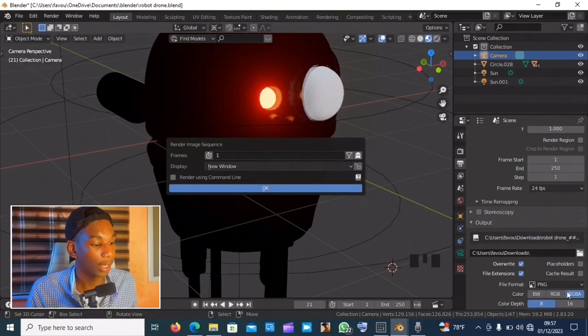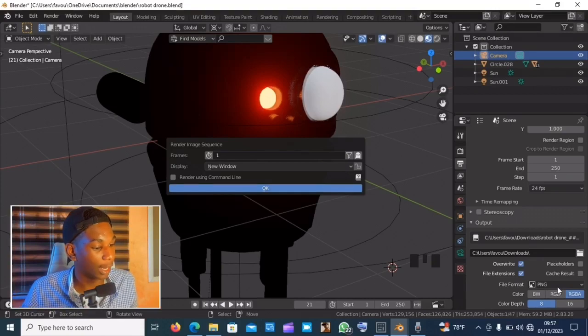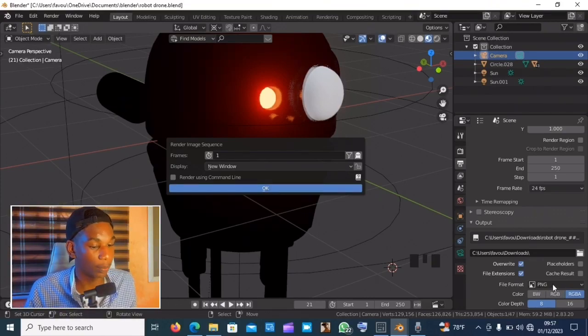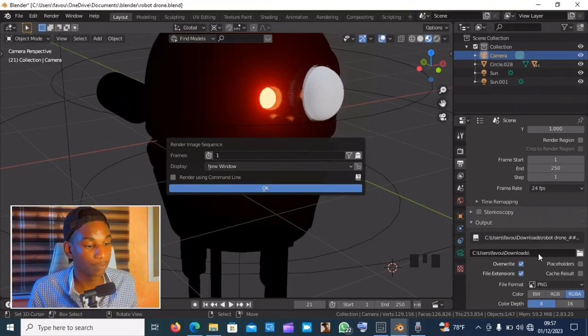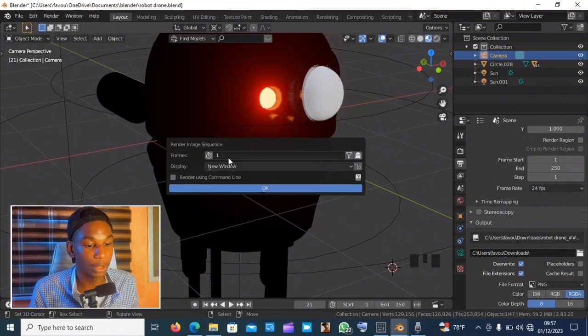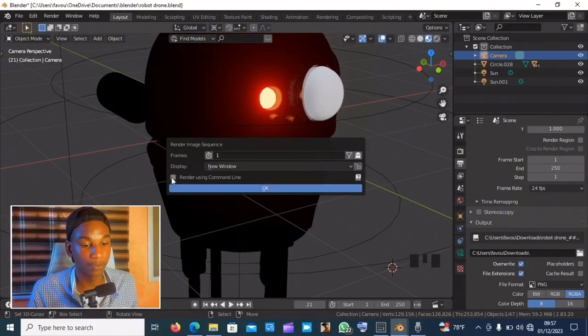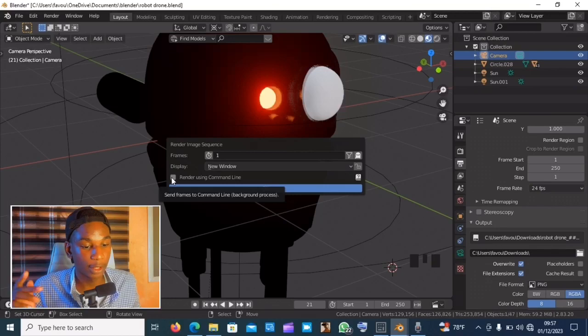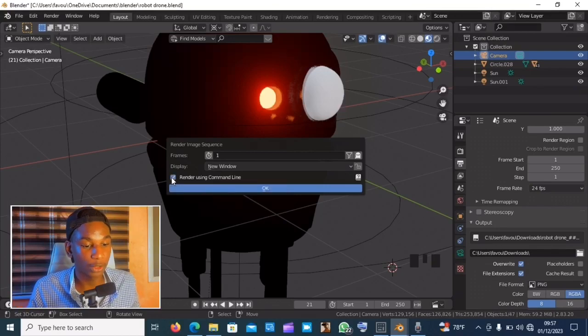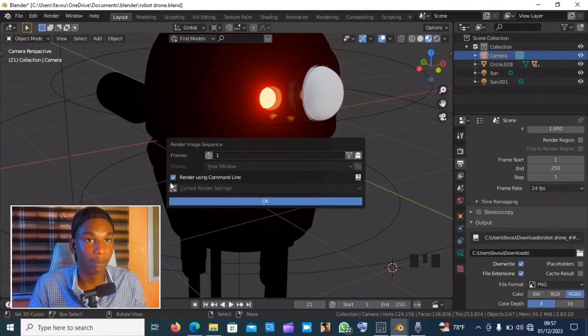I'm going to be rendering in an image sequence, so I will leave it at PNG, and I will be rendering frame one. So you just check this render using command line.